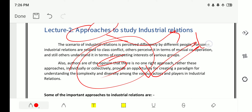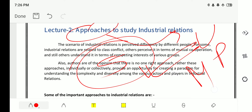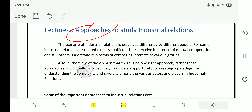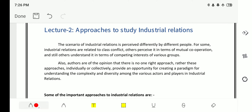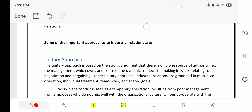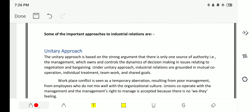The five approaches are: first, the unitary approach; second, the pluralistic approach; third, the Marxist approach; fourth, the Gandhian approach; and fifth, the structural approach. These are the five most important, from which questions will be asked in exams.